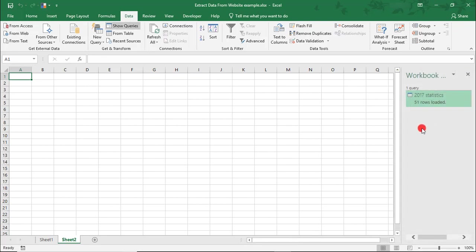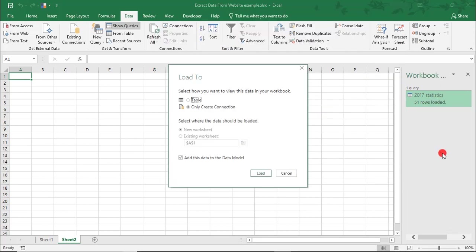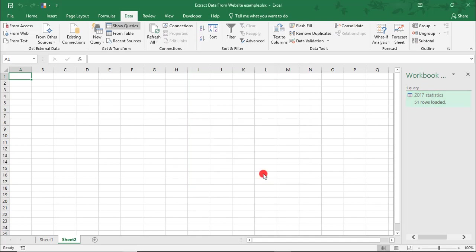Typically, when you do this, the data should auto-populate into your spreadsheet, but if it doesn't, just right-click on it, and we're going to select Load to a table in the existing worksheet.